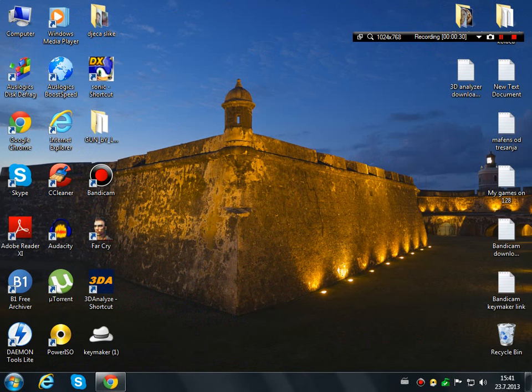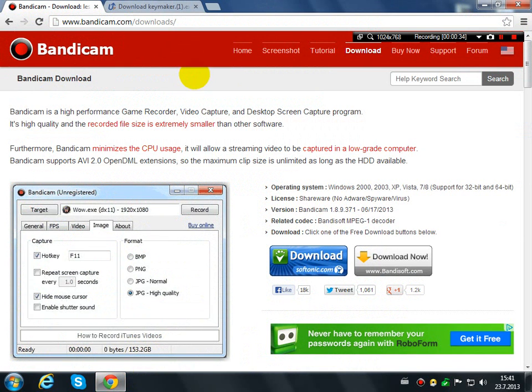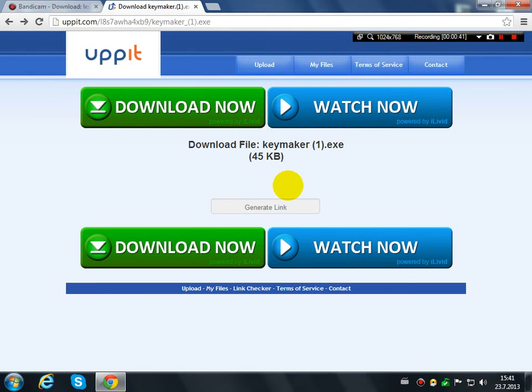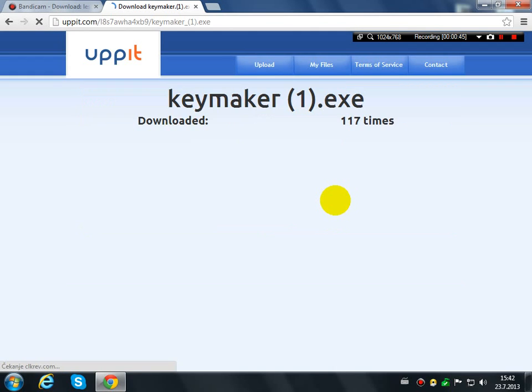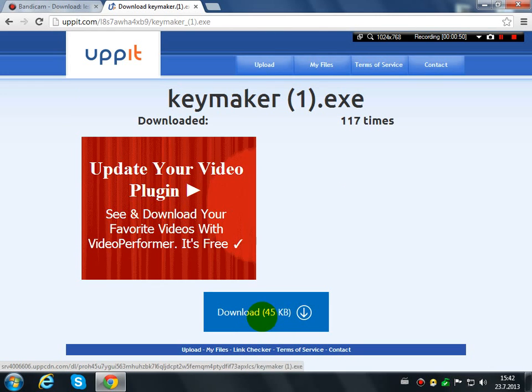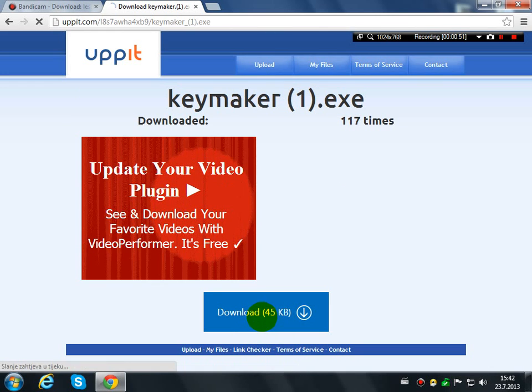When you have installed it, then go to the keymaker link. Here when you come to the site, you will have to wait 6 or 7 seconds. Just click on generate link, then download this here - 45 kilobytes - press here to download.